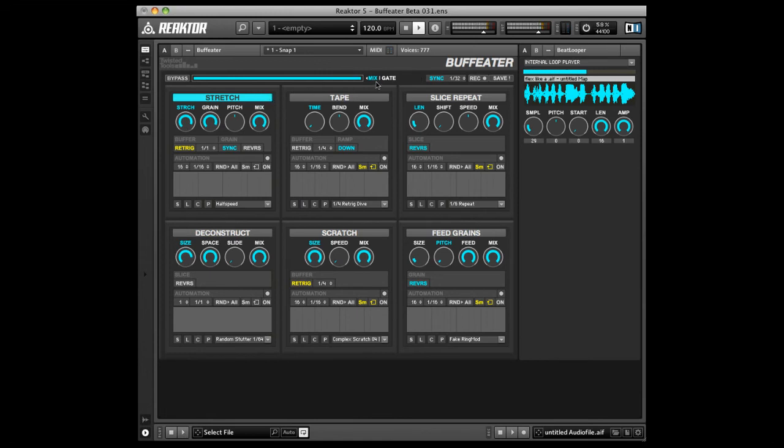When set to gate, you will only hear the effects when the effects are triggered and the slider will control the overall volume.